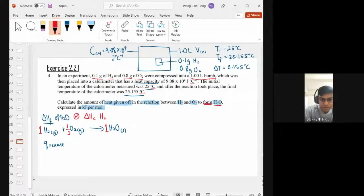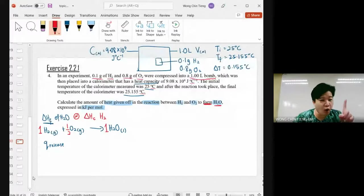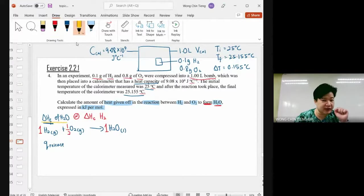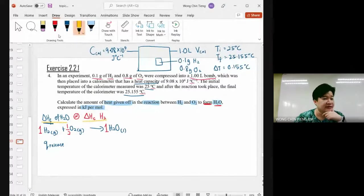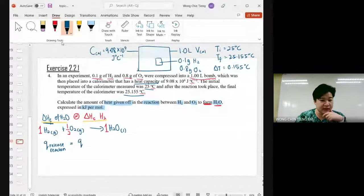Yes. Both are the same in this case — but not every formation equals a combustion. Not all formation equals combustion. However, in this specific case, the formation of water is also the combustion of hydrogen gas. So we are looking for the heat released by the reaction. The heat released by the combustion equals the heat absorbed by — who?